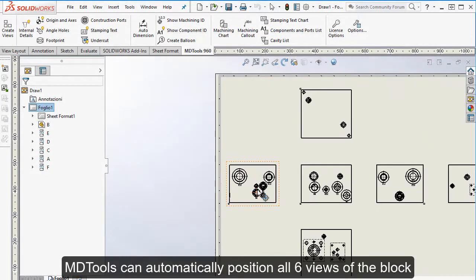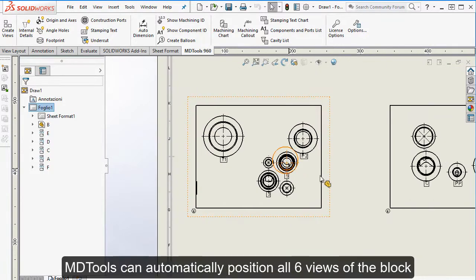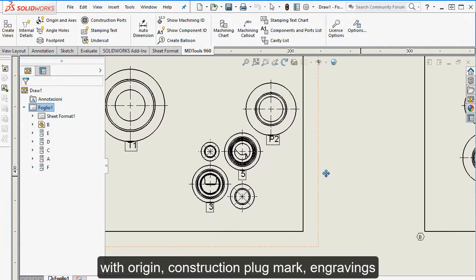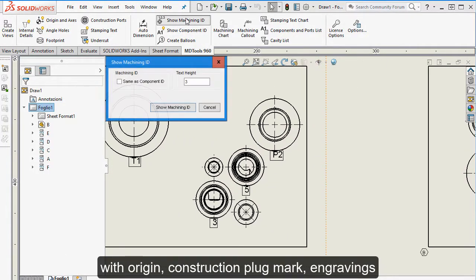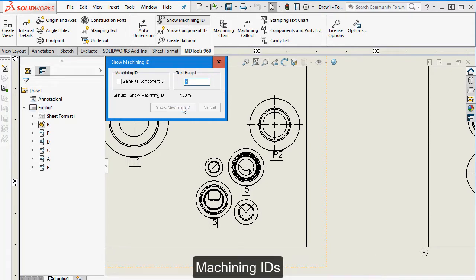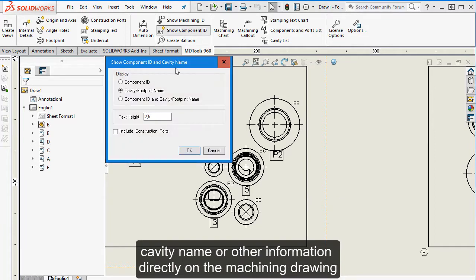MD Tools can automatically position all six views of the block, with origin, construction plug mark, engravings, machine IDs, cavity name, or other information directly on the machining drawing.